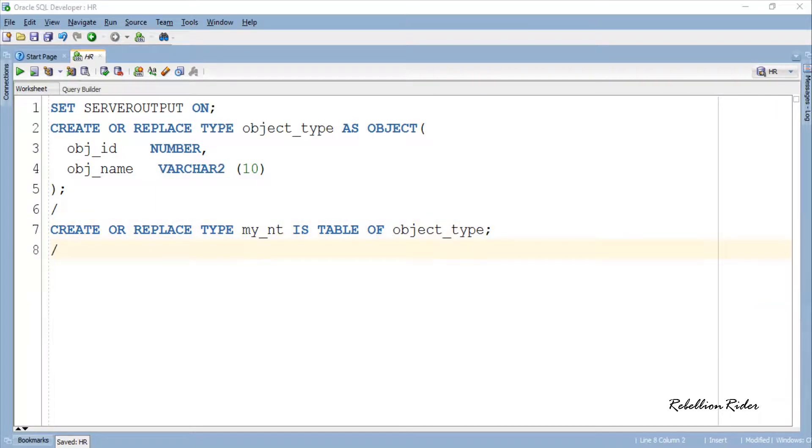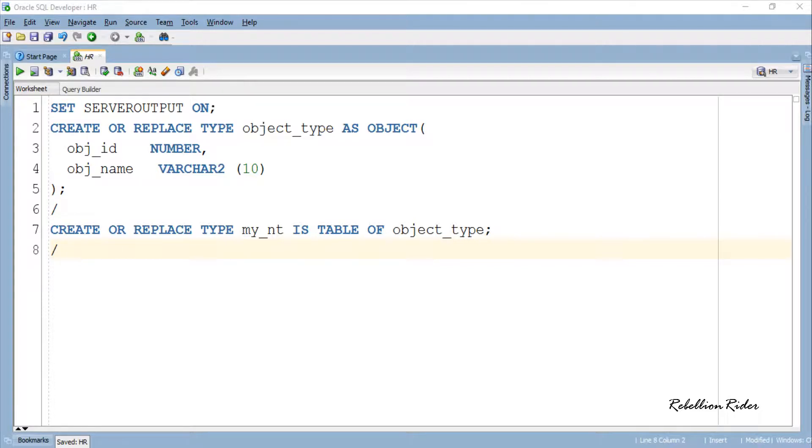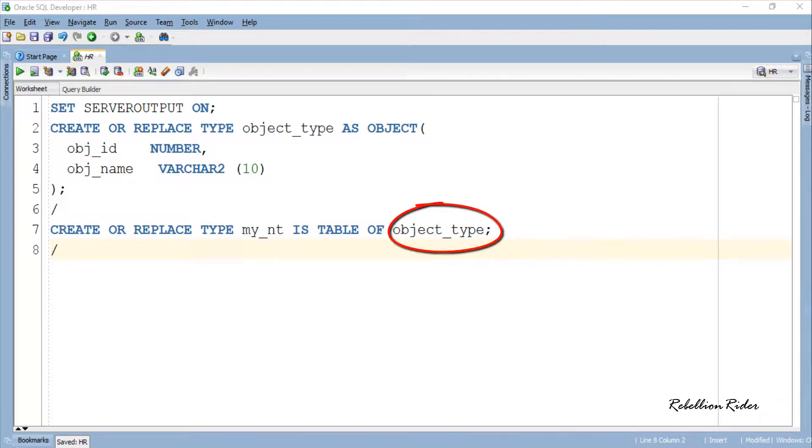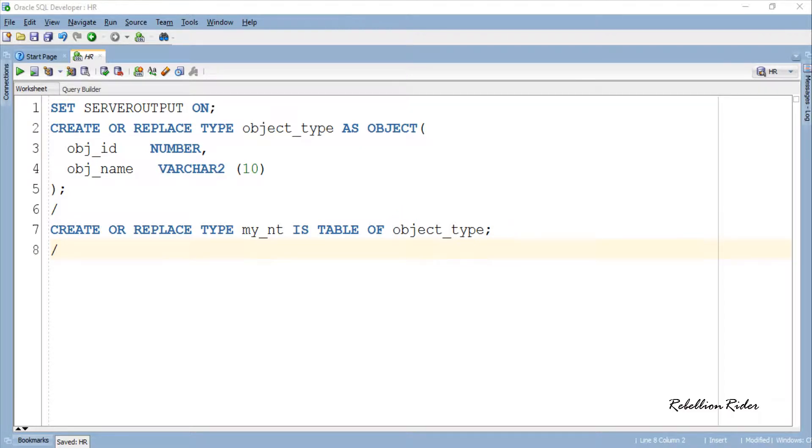As you can see, this CREATE TYPE statement using which we created the nested table my_nt is same as the one we did in the last tutorial, except that this time instead of primitive data type we used user-defined data type which is the Oracle object that we created above. Let's also compile this statement and create this nested table.